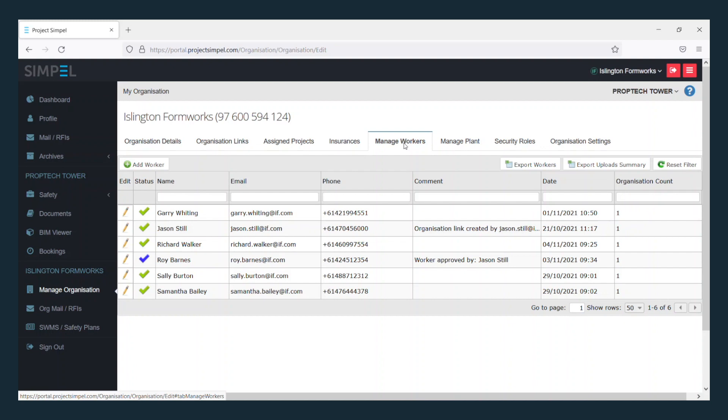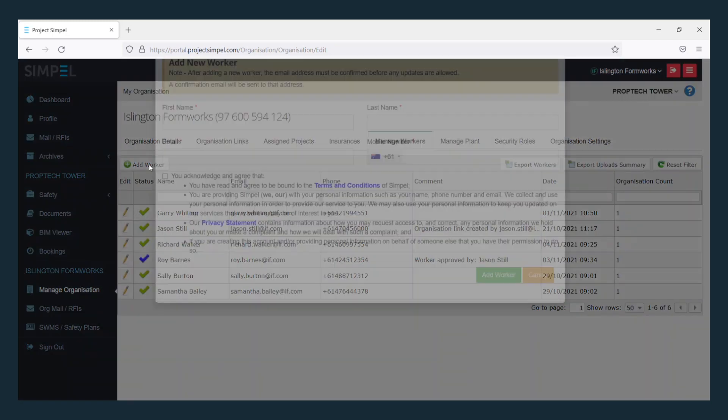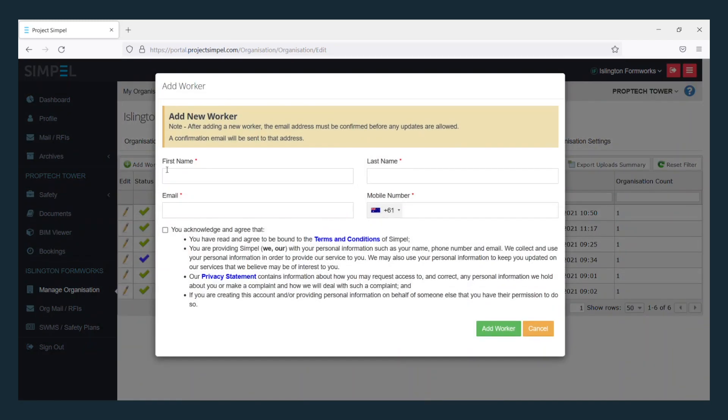Here you will see all the workers that are linked to your organisation. Select Add worker. Enter their details into the required fields.